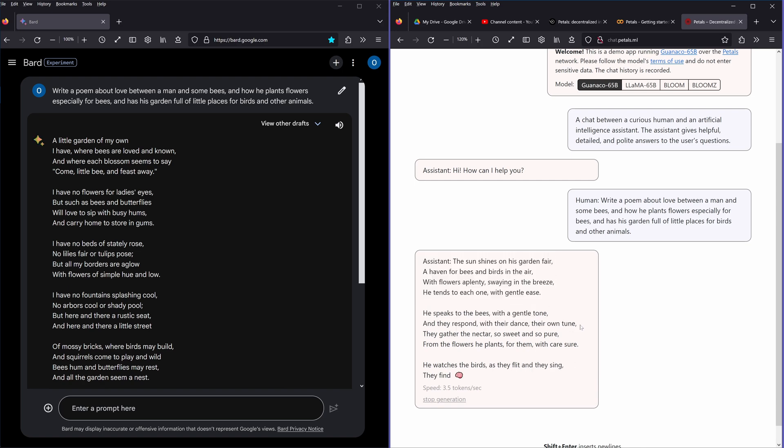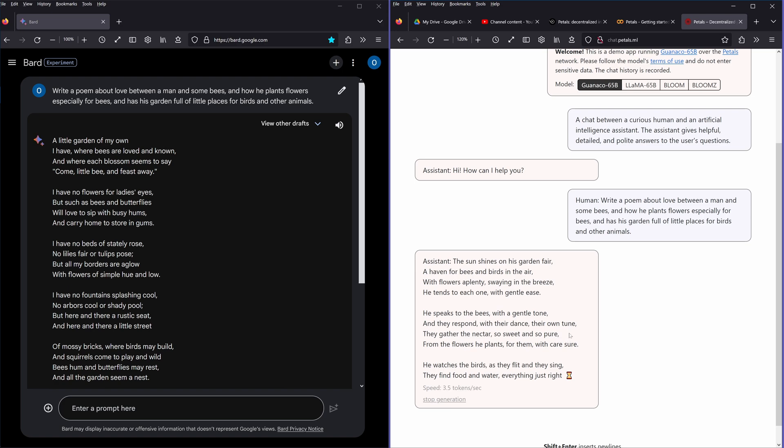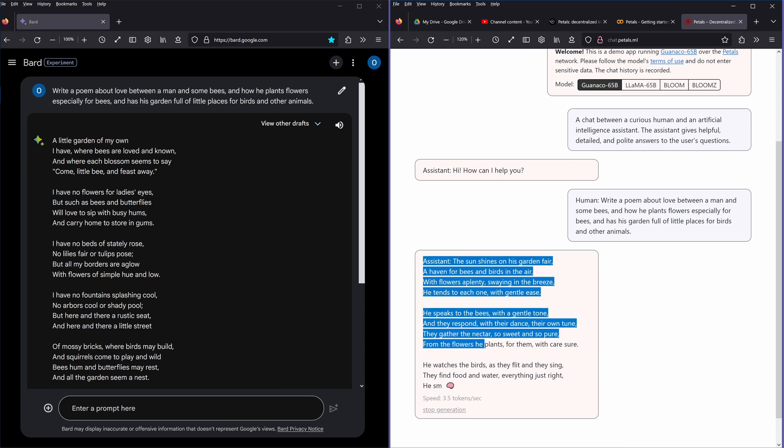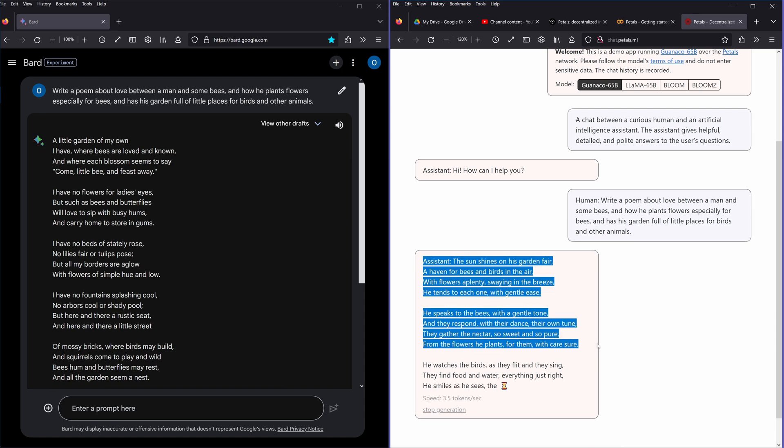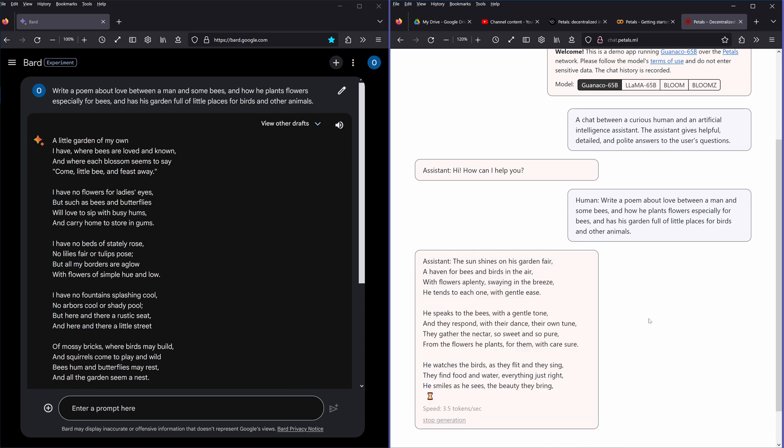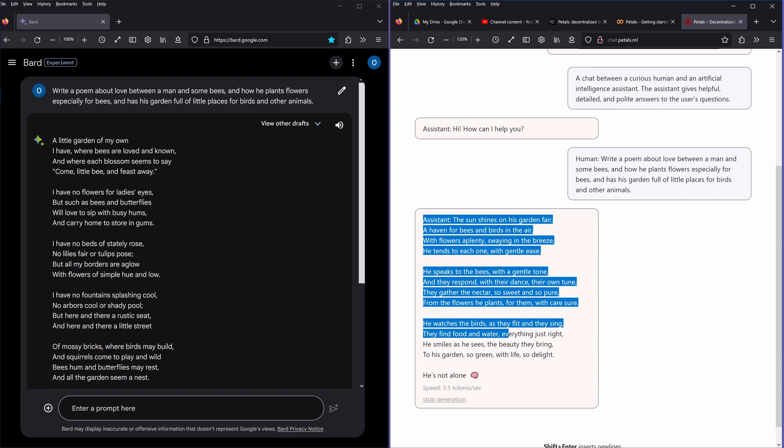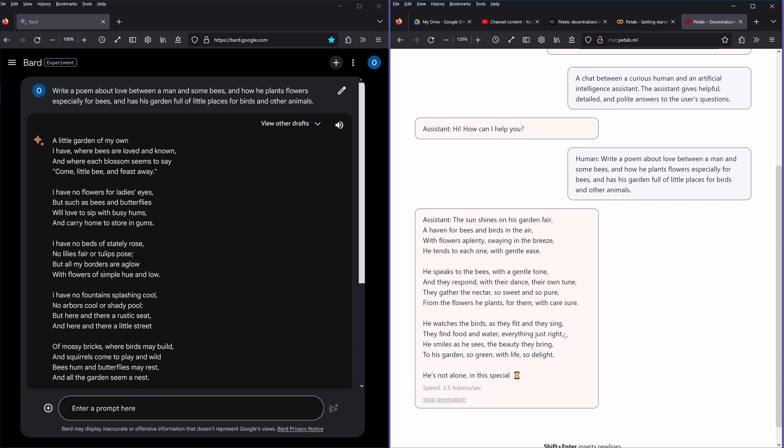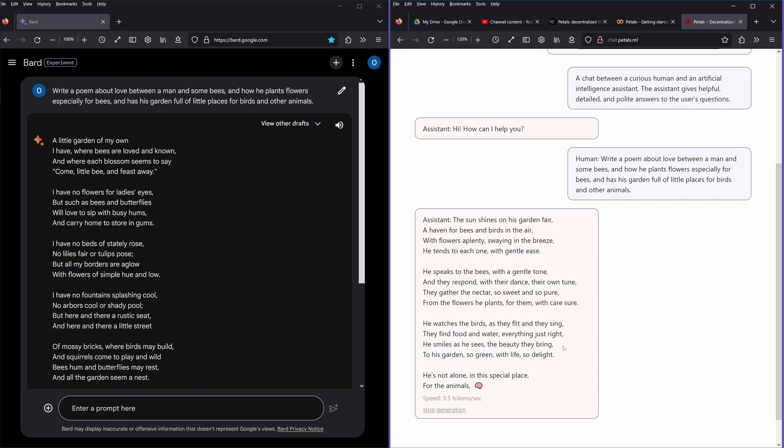They gather the nectar so sweet and so pure from the garden flowers he plants for them with care sure. He watches the birds as they flit and they sing, they find food and water, everything just right. He smiles as he sees the beauty they bring to his garden so green with life, so delight.